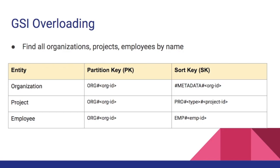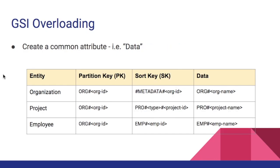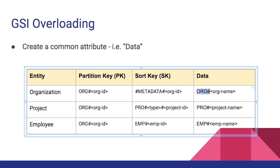As you have already assumed we are going to use GSI overloading. The first step is to create a common attribute. In this case let's call it data. I have a new attribute called data and in this data attribute we are going to prefix some constant value to identify each entity.